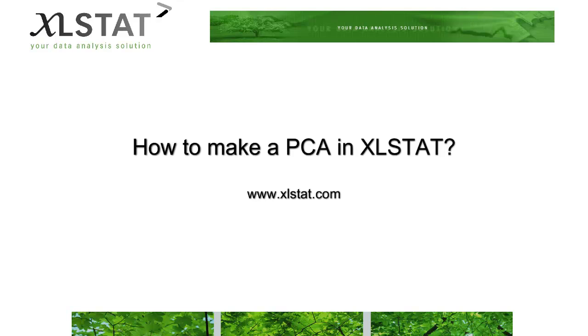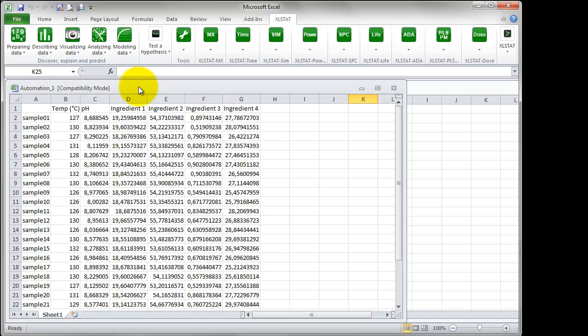Welcome to this XLSTAT short video on how to automate an analysis in XLSTAT. The data we are using is the process measurements of food samples stored in two Excel workbooks. Once XLSTAT Pro is activated,